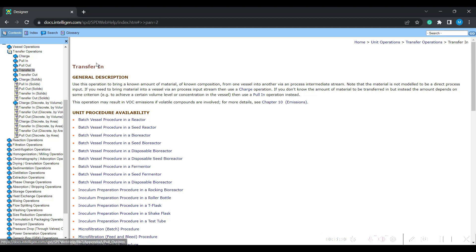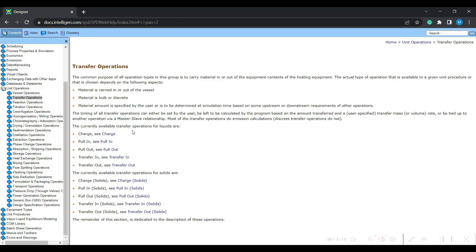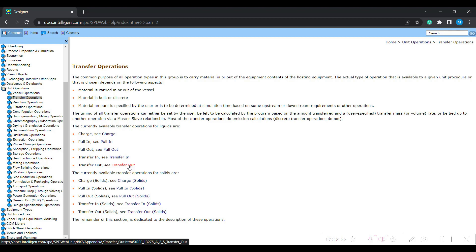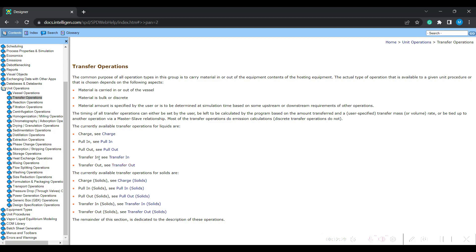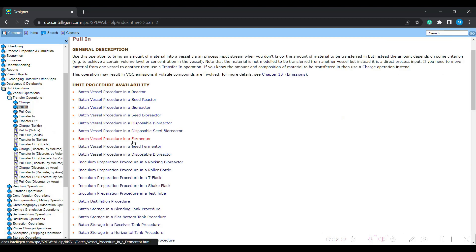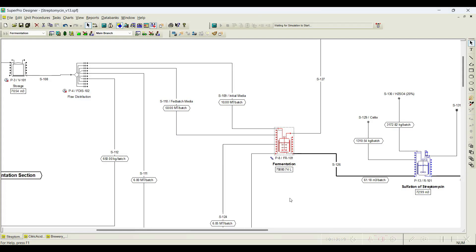To summarize the transfer operations: Charge is a direct input - use it when you know the composition and flow rate of the stream. Transfer in and transfer out are used for intermediate streams when moving material between vessels. Pull in and pull out are used when you do not know the quantity of material to be transferred and it depends on some criteria, such as achieving a certain volume or concentration level. When we solve advanced problems, we will explore these transfer operations further. I hope you liked this video and understood the transfer operations. Thank you, and please do not forget to subscribe to the channel.